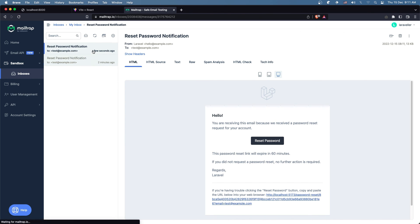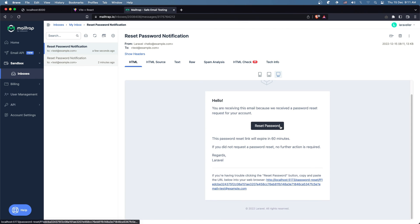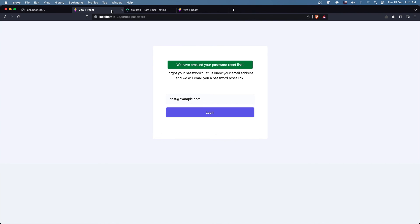We have the link and if I click it we navigate to password/reset with a token and then the email that we typed. That's it for this video, I hope you enjoy and see you in the next one — all the best!